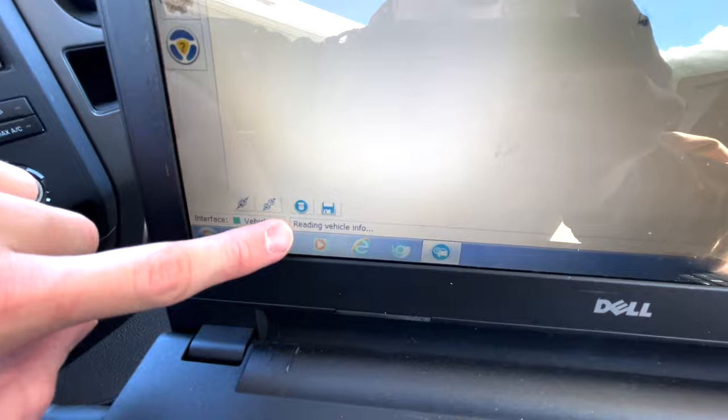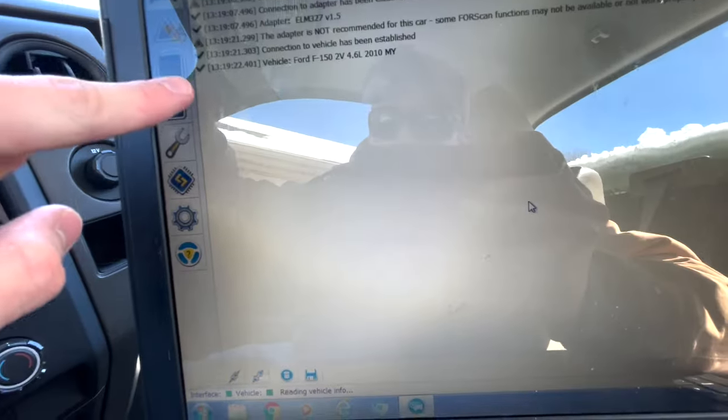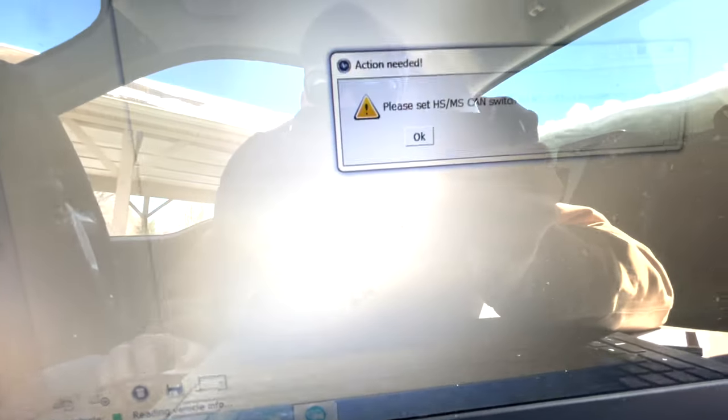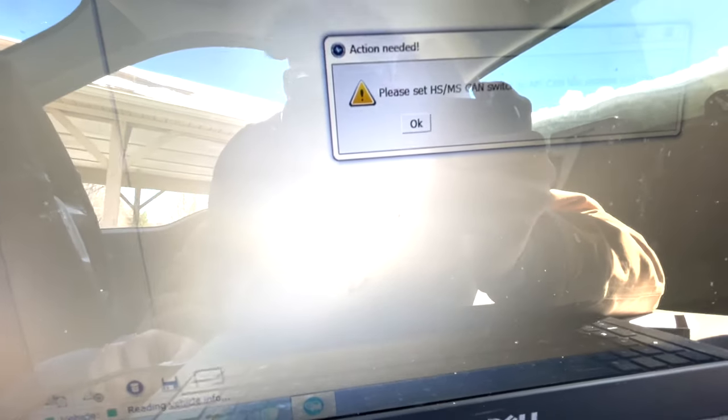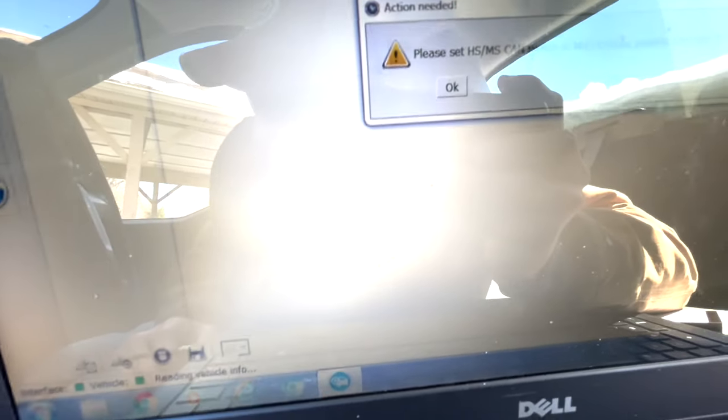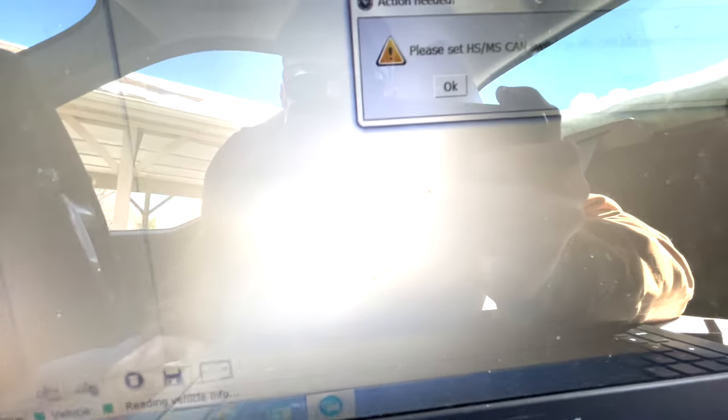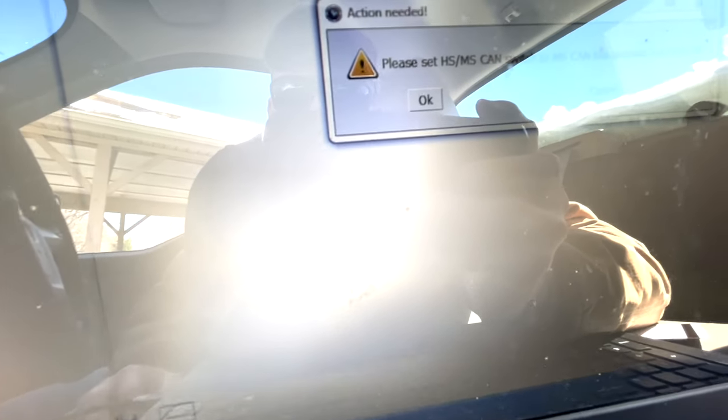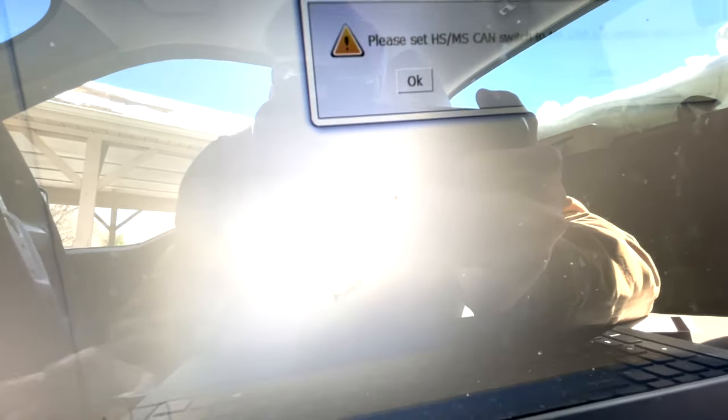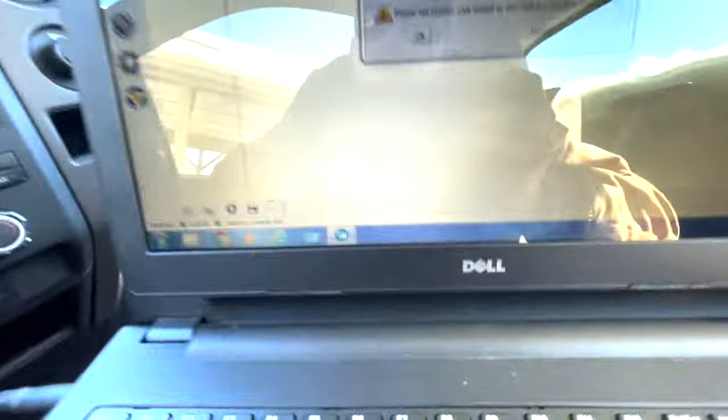And it already has detected my vehicle here. It's detected that there is an adapter installed. I've loaded this vehicle before so it knows what it is: Ford F-150 2-valve 2010 model, and it gives portion of the VIN there. Connection has been established and we're going to just let this run for a few minutes.